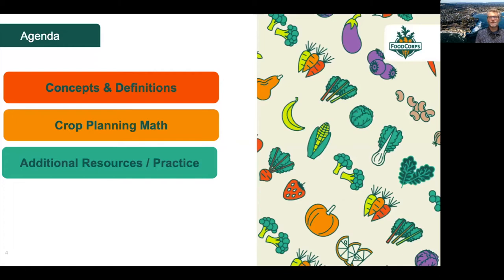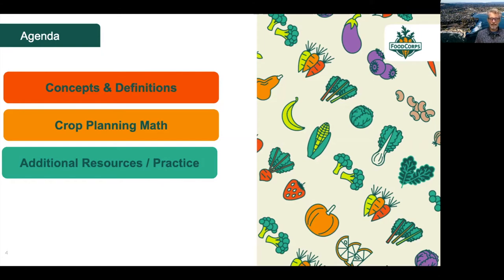So that's one of the reasons we want to talk about crop planting. We want to have more success growing our fruits and vegetables in our school gardens, especially for folks that are new to gardening. It's a really simple concept. Today our agenda: we're going to define some concepts and definitions, practice some crop planting math, and I'm going to leave your state teams with some additional resources and practice.